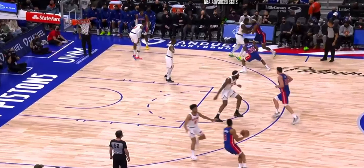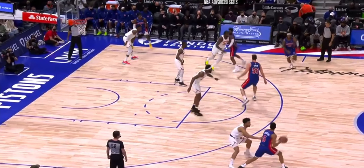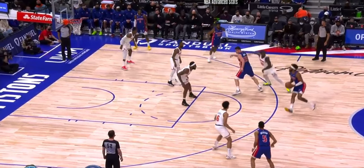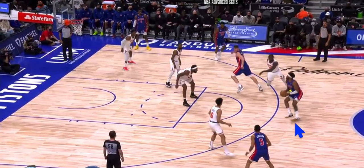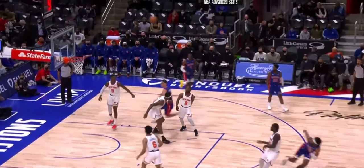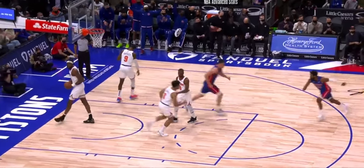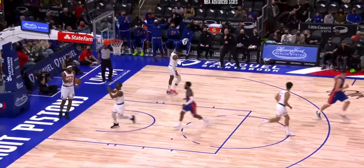The first type I want to see become sustainable and scalable is coming off staggered screens — on the move, coming off pin-downs. Here he gets screens from Walton Jr. and Garza, does a nice little right-left one-two into the shot, looks pretty fluid, and is able to knock it down. That's one thing I want to watch for moving forward with him.